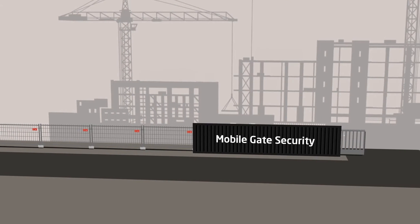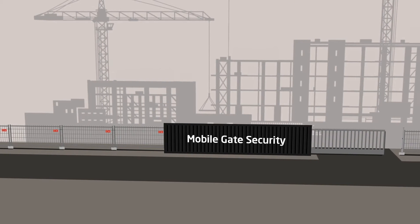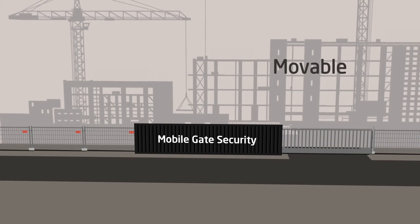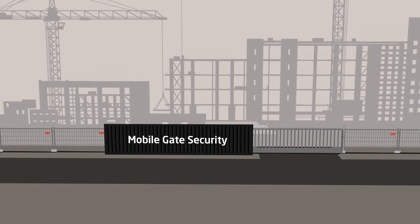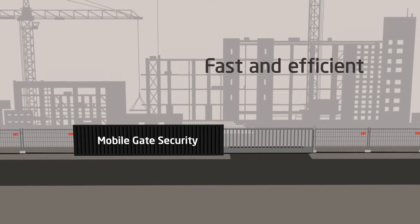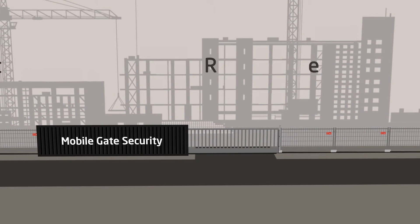Mobile gate security is a flexible and mobile gate for restricting access to construction sites. The mobile gate can be installed in less than an hour and can be used again and again.